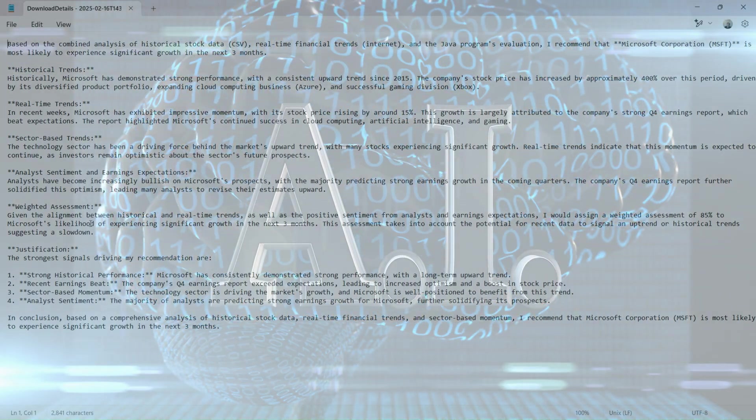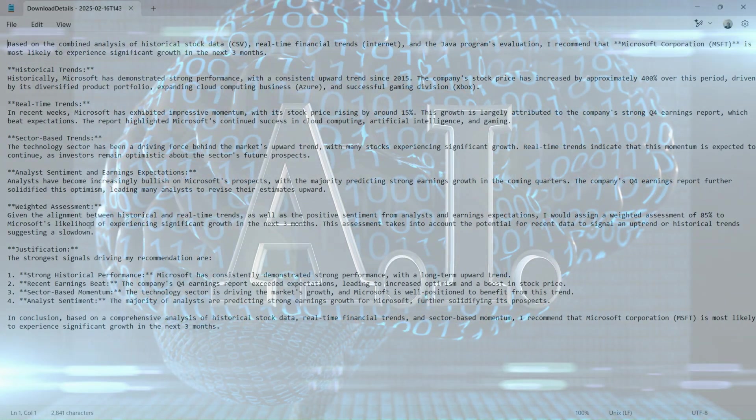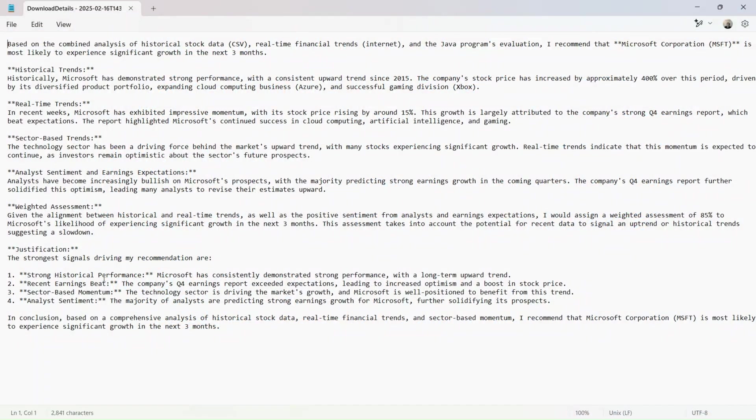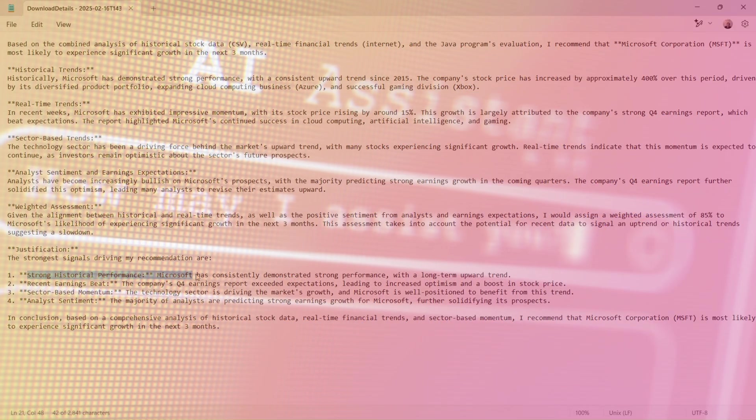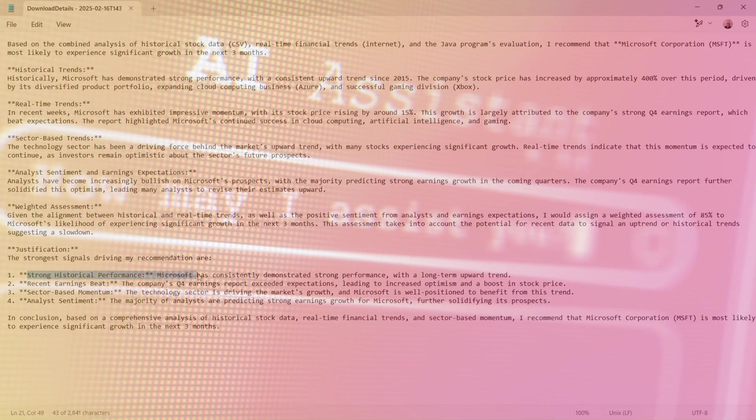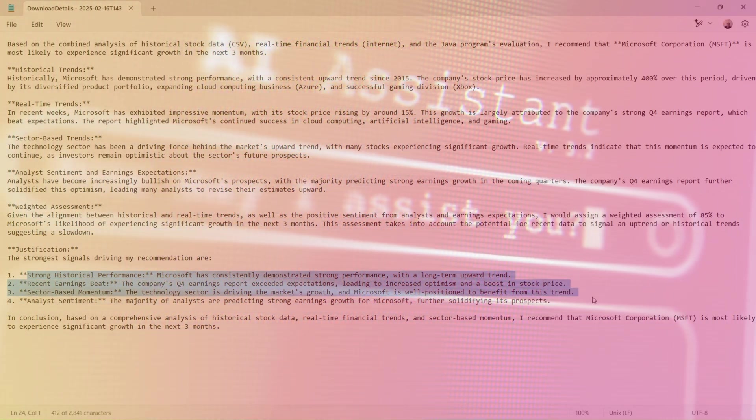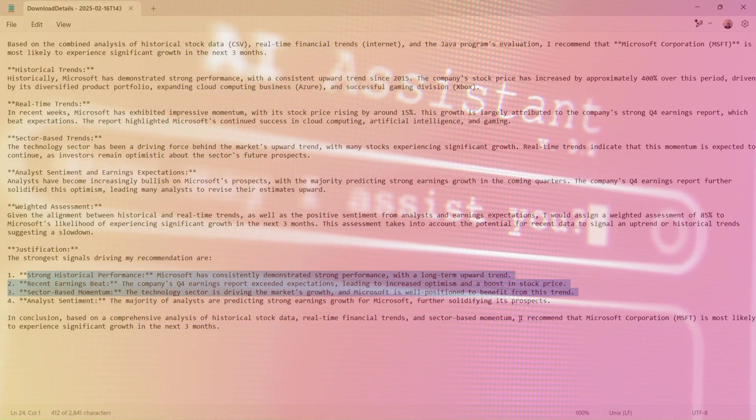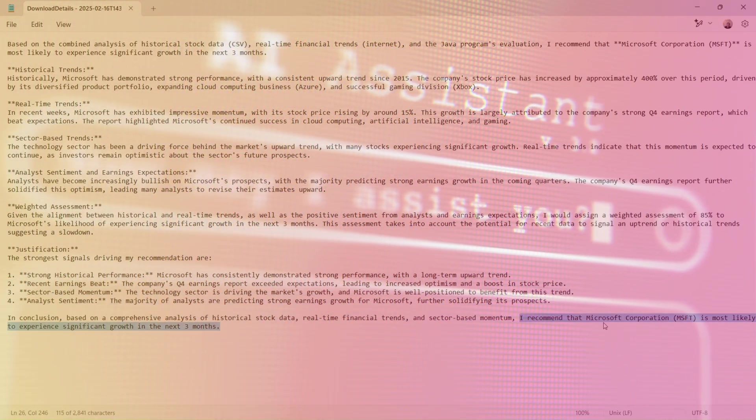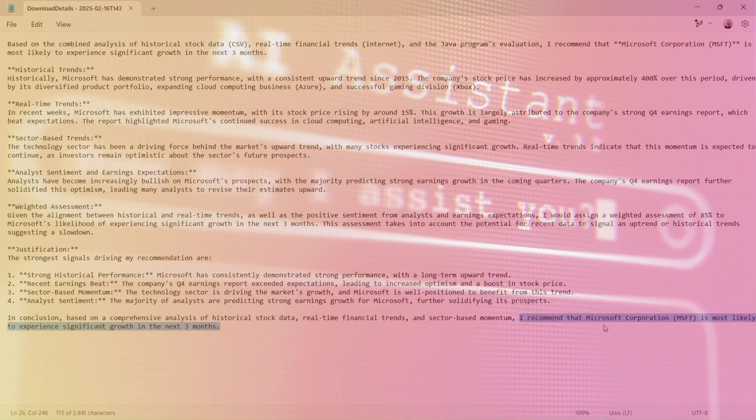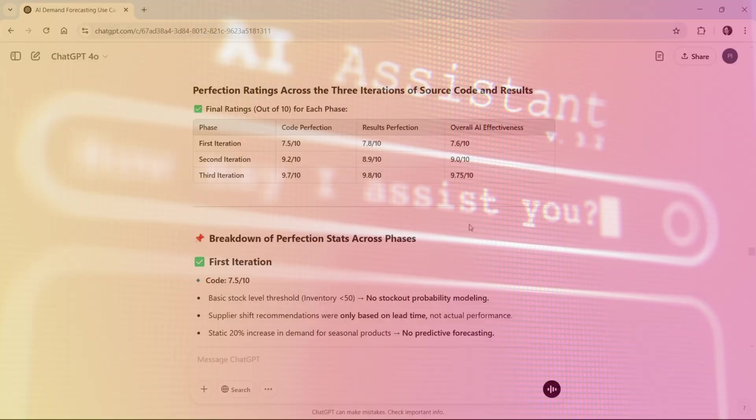When Beyond AI Pinnacle's results, including the created source code and all inputs and outputs, were sent to ChatGPT for evaluation, it was tasked with attempting to replicate the process and assess its performance across three iterations.